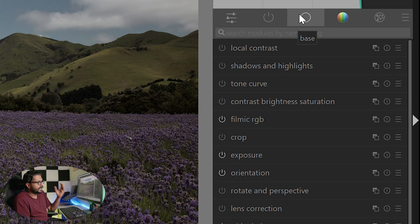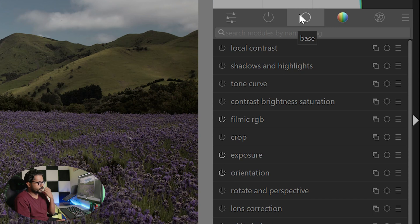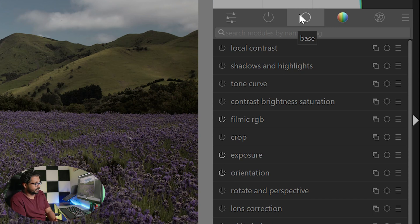We are going to edit the basic editing panel. The tools we are going to cover are: local contrast, shadows and highlights, tone curve, contrast, saturation, filmic RGB, crop, exposure, orientation, rotation, perspective, lens correction, and white balance. So we are going to edit the workflow in darktable.